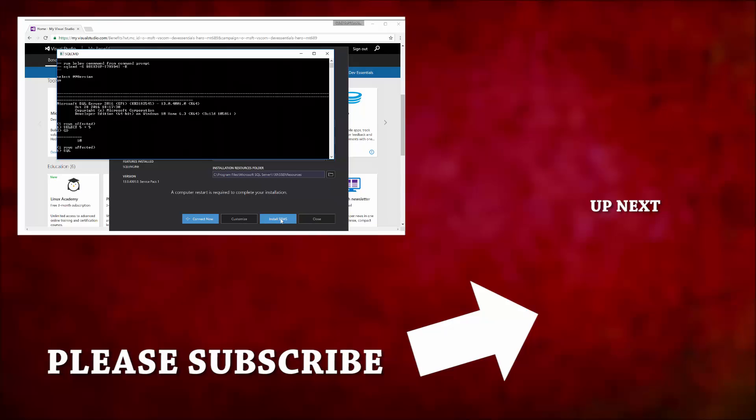Be sure to check that out, guys. If you've liked this series so far, please be sure to click like, subscribe, and share it with all your friends and everything like that. Thanks, guys.